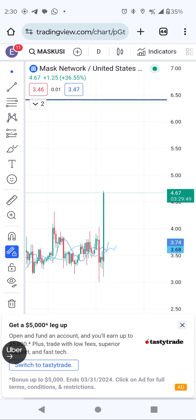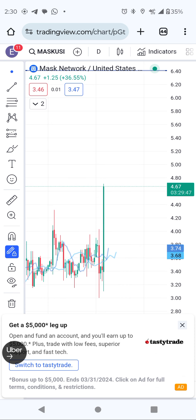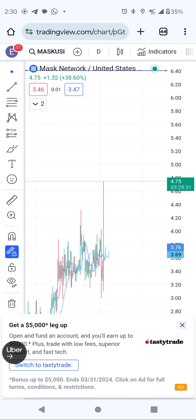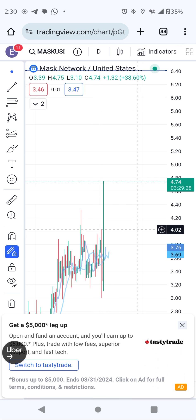I already put some back from one dollar and took profit, like normal. Guys, remember — with all of these things you need to take profit, because you can lose everything if you don't. Like this one moved from one dollar to seven dollars and then came back.